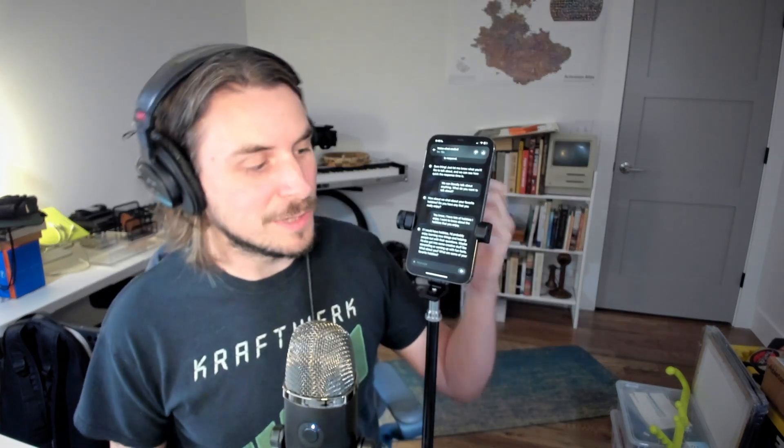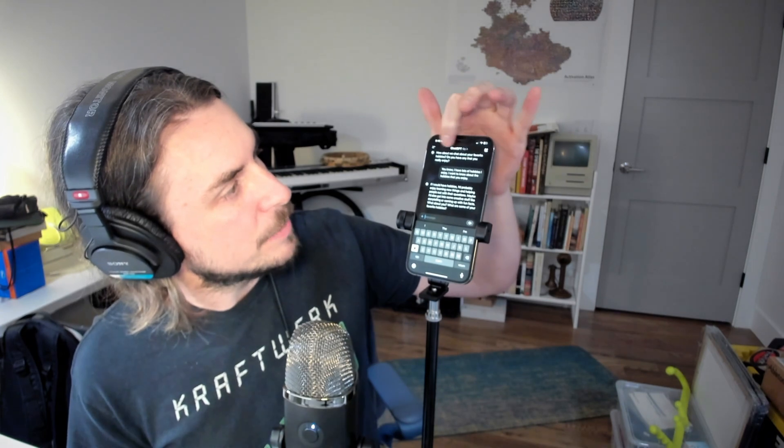GPT: It sounds like you're running a test or troubleshooting something. Host: Yeah. Hey GPT, I've got your standard voice mode open. I just want to test out how long it takes for you to respond. GPT: Sure thing, just let me know what you'd like to talk about and we can see how quick the response time is. Host: We can literally talk about anything — what do you want to talk about? GPT: How about we chat about your favorite hobbies? Do you have any that you really enjoy? Host: I have lots of hobbies I enjoy — I want to know about the hobbies that you enjoy. GPT: If I could have hobbies, I'd probably enjoy learning new things and helping people out with their questions. So let me set up the real-time chat and we can get a quick side-by-side comparison to standard.